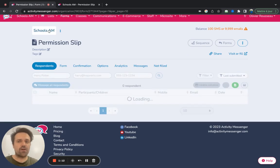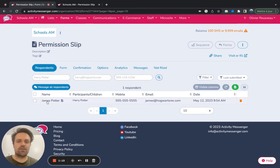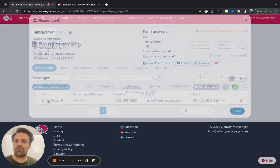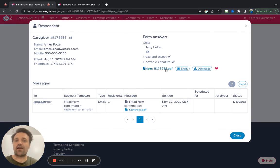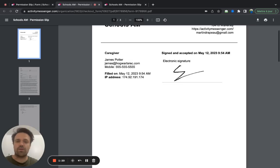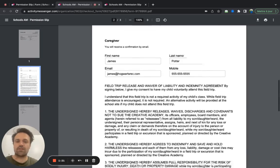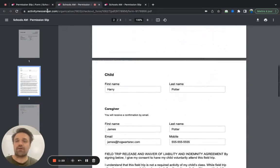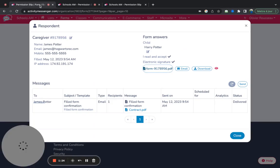And then if you click on respondents, we can see there's the participant, Harry Potter, we have the signature here. So if I click here, I can go in and download the PDF form, which will then show me all the signature and everything the parent has agreed on.